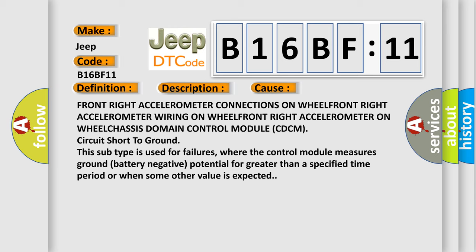This subtype is used for failures where the control module measures ground battery negative potential for greater than a specified time period or when some other value is expected.